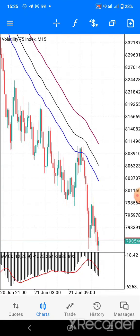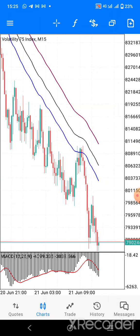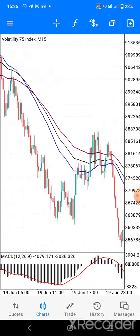Welcome to ProvidenceForest Trading. Today I want to show you how to use your mobile phone to actually trade the Volatility Index. Currently I'm on Volatility 75 Index on the 15-minute time frame. I want to show you how you can use a simple moving average and the MACD to actually trade the Volatility Index profitably.